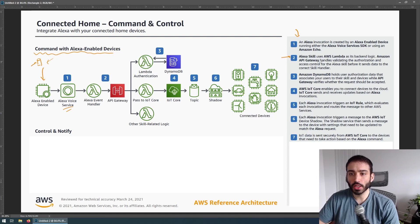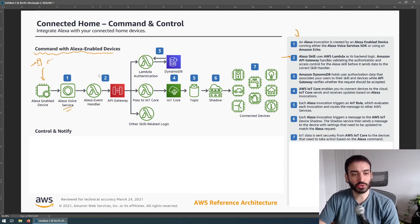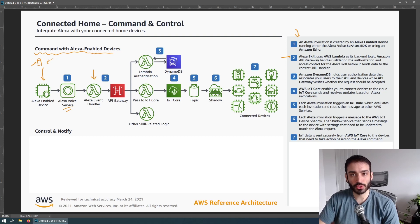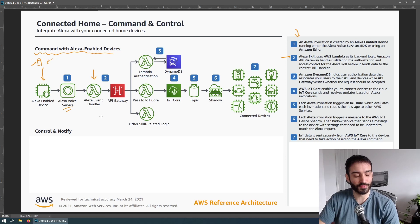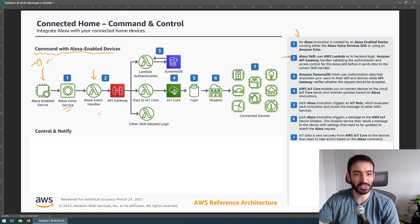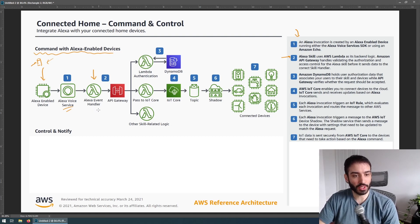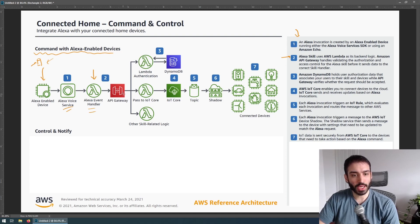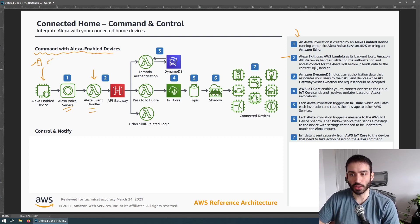So for number two, Alexa uses AWS Lambda as its backend logic. Amazon API Gateway handles validating the authorization and access control for the Alexa skill before it sends data to the correct skill handler. So this is interesting. The fact that they're using Lambdas here just goes to show you how ingrained the serverless paradigm is even in large companies like Amazon and they're using Lambdas to power Amazon Alexas and there's hundreds of thousands if not millions of them. So it just shows you the kind of trust that they have in this kind of architecture.